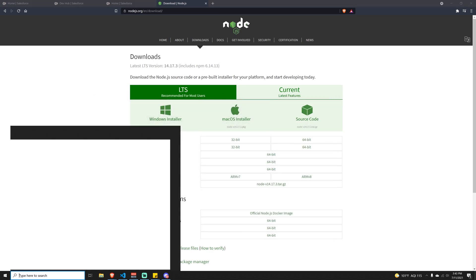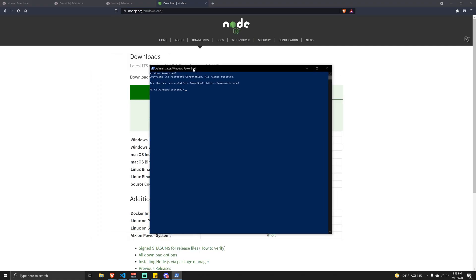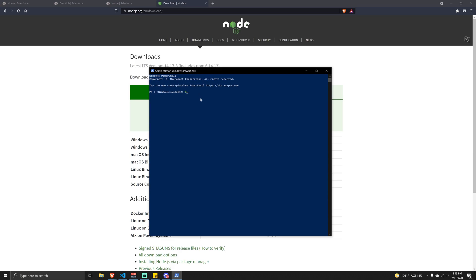The next thing you need to do is open up PowerShell and run it as administrator. You'll need to run the command: npm install --global windows-build-tools. I've already run this so I won't do it again, but this is going to install Python 2.7 and the build tools. It'll take a few minutes, and once done it will confirm the package was installed.